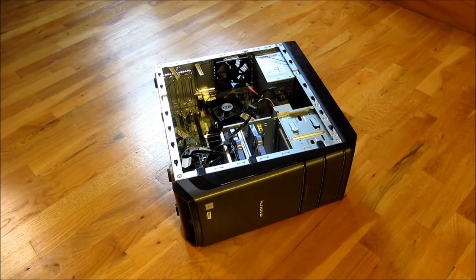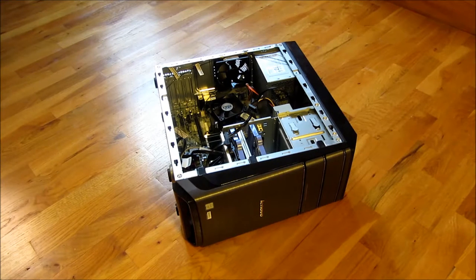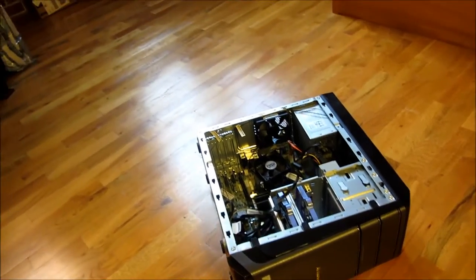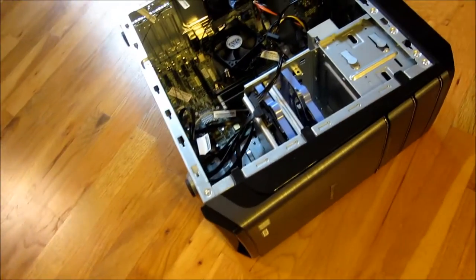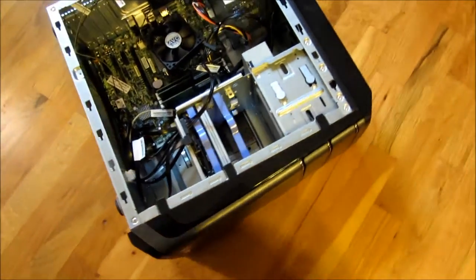Hi, so this is a Lenovo 700 series and I'm going to show you around the case on the outside and also the motherboard and the peripherals that come with the case in general.